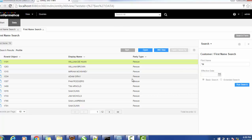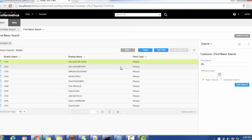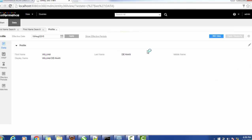Provide any search criteria and we get some results. Open a particular record — for example, the first record. We have the first name William.